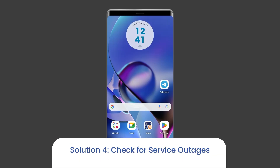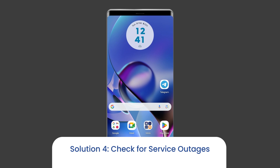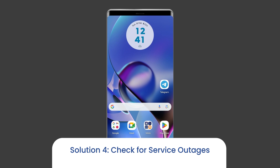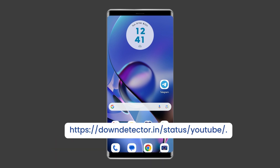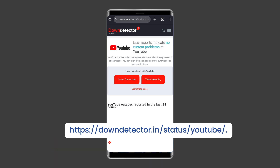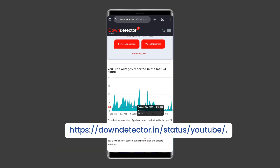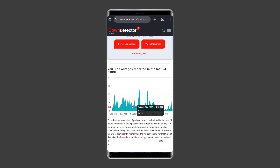Solution 4: Check for service outages. Occasionally, YouTube may experience server issues. You can check the status of servers on the official status tracker by visiting https://downdetector.com/status/youtube/. If the server is showing as down, then wait for the server to come back online.